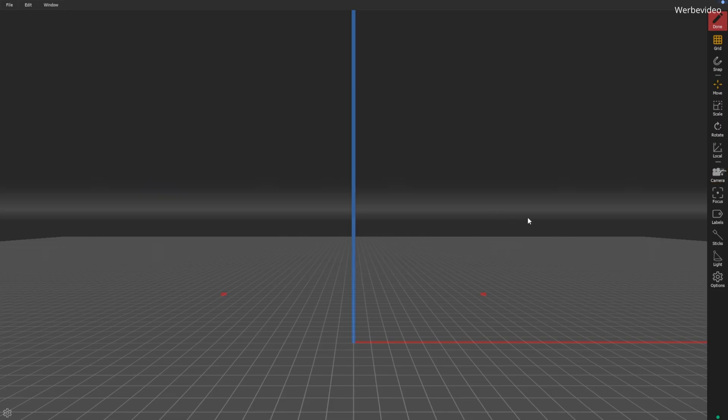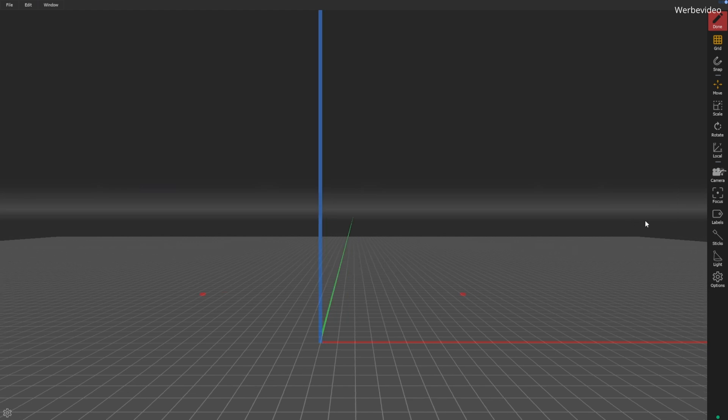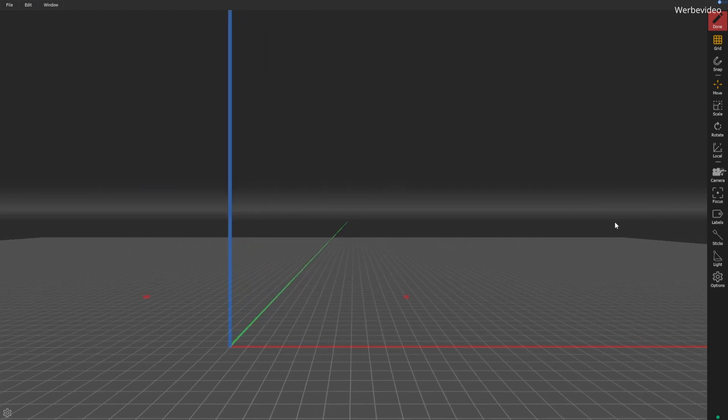In XYZ mode, we work within a coordinate system, just like plotting points on a map. Here's how it works. X is left and right, Y is forward and backward, Z is up and down, so that's the height above the stage.